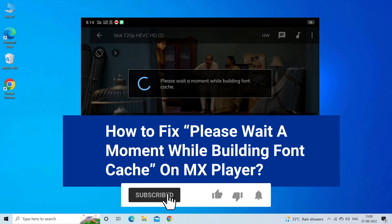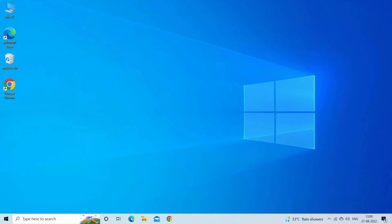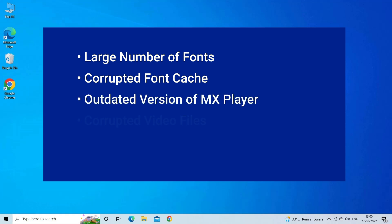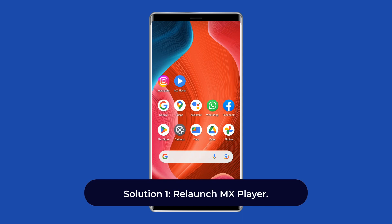Before that, like, subscribe, and ring the bell icon to get notified when our new video lands. The 'Please Wait a Moment While Building Font Cache' error on MX Player occurs when MX Player is trying to build a font cache, which is necessary to display subtitles properly. This error is usually caused by a large number of fonts, corrupted font cache, outdated MX Player version, corrupted video files, or an OS or storage issue.